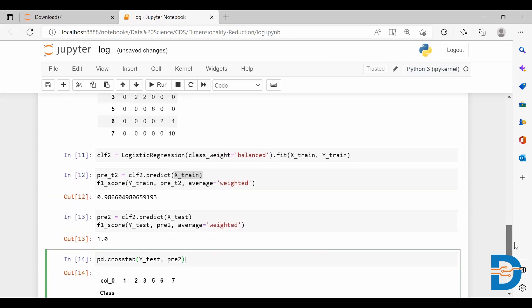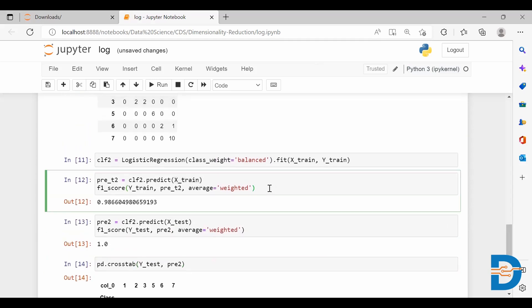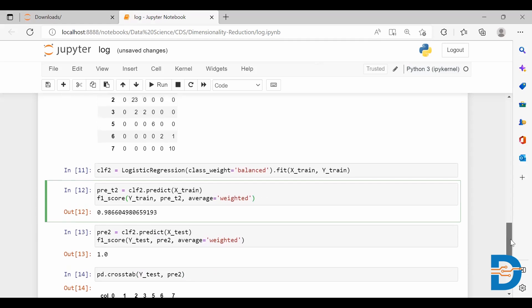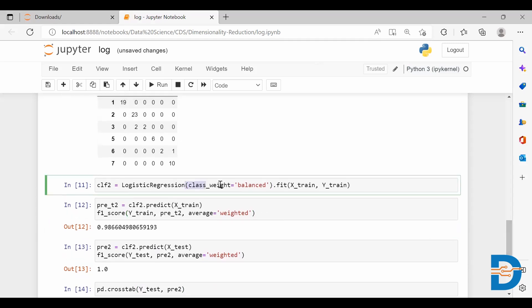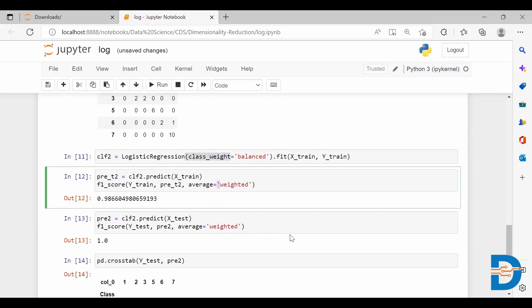So this is one way of dealing with an imbalanced dataset. I hope you're clear on how to use the class_weight option. Thank you all.